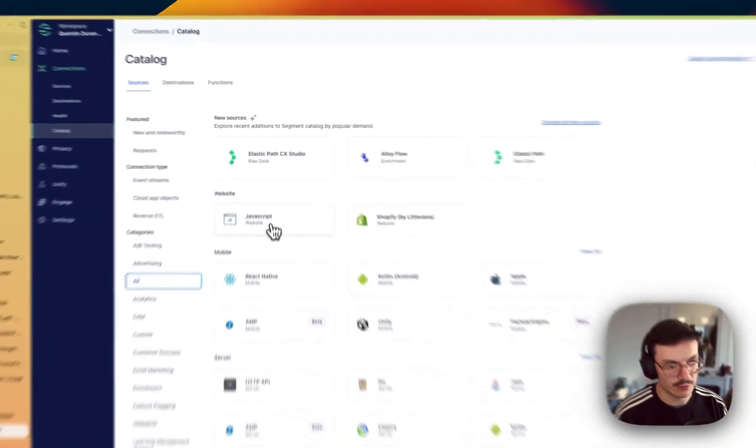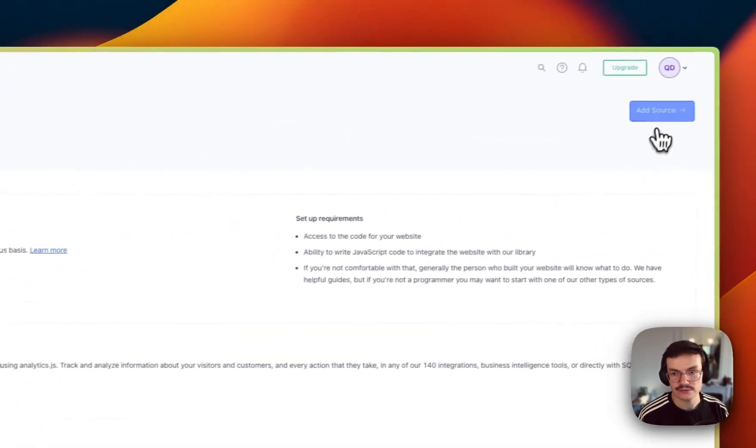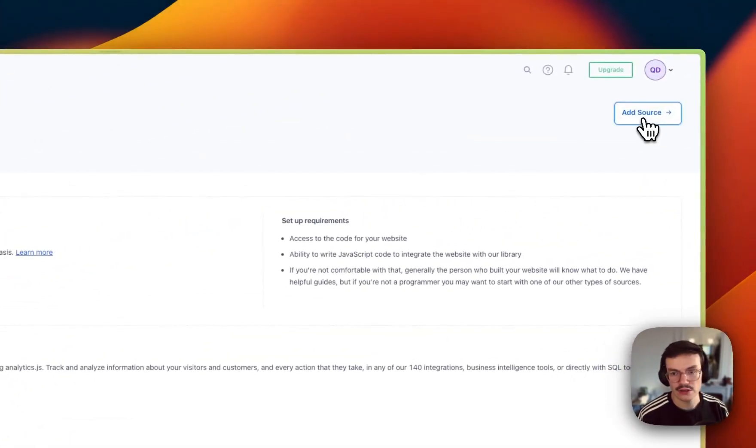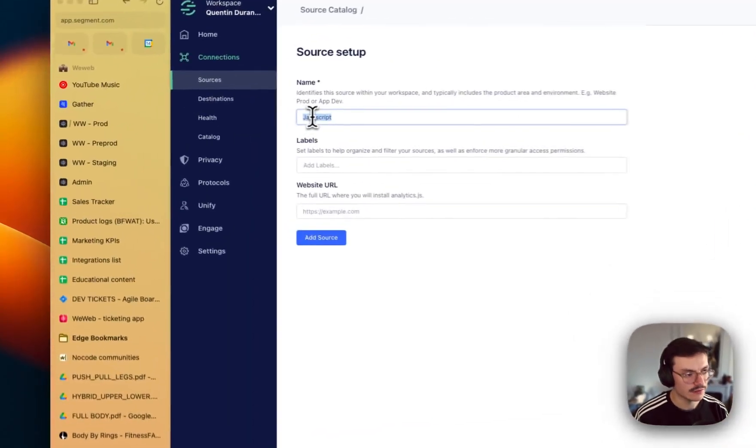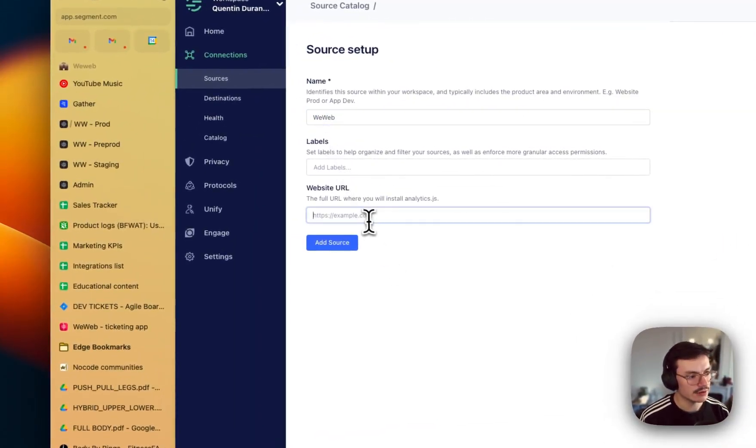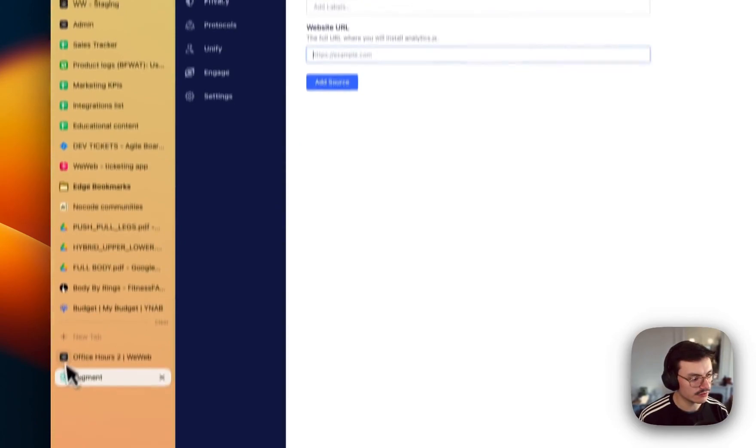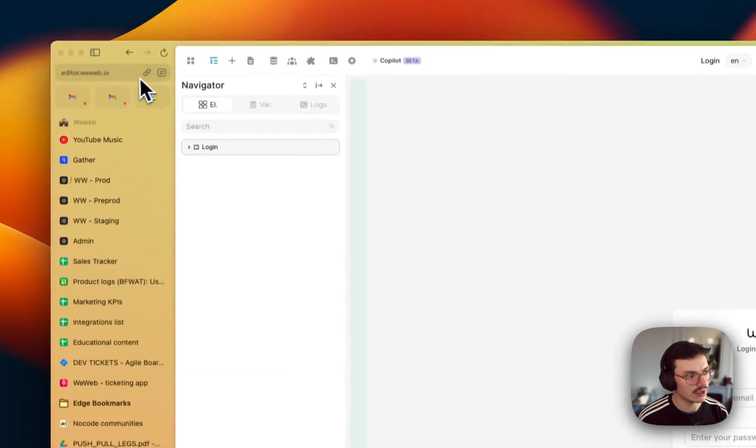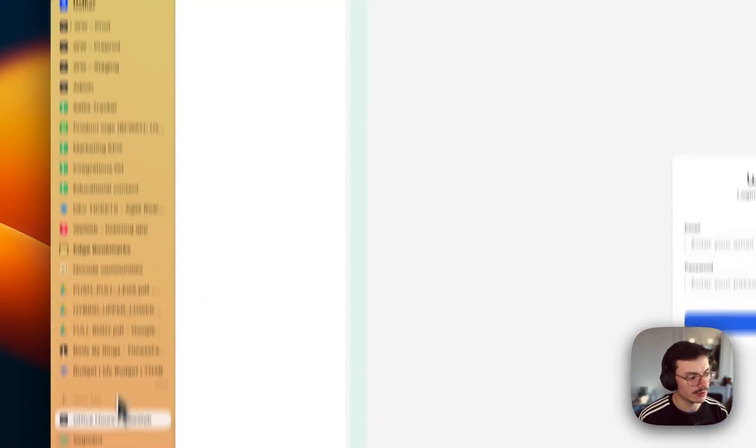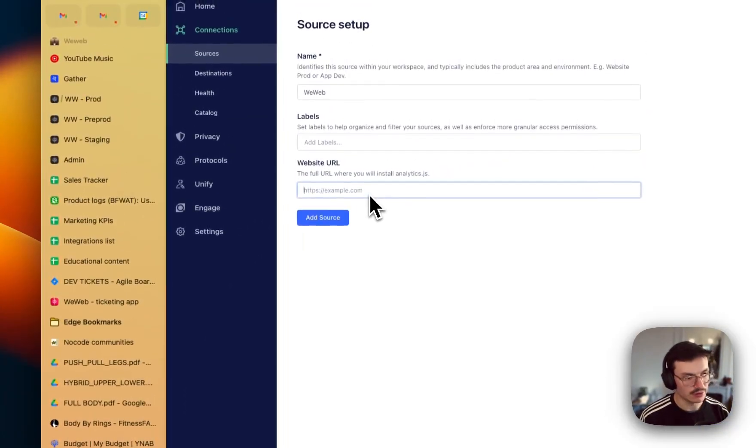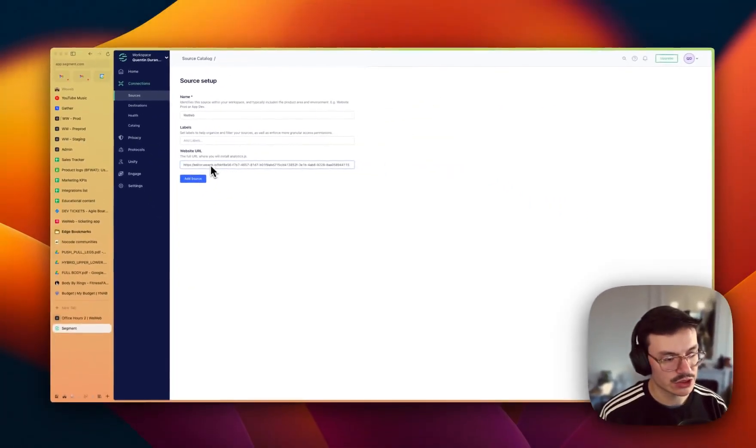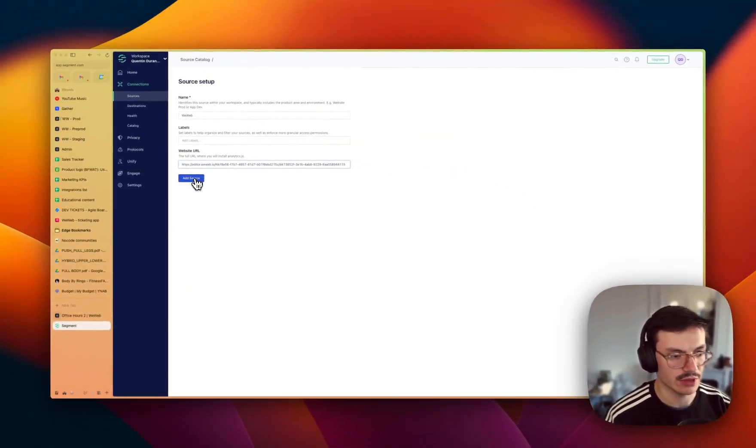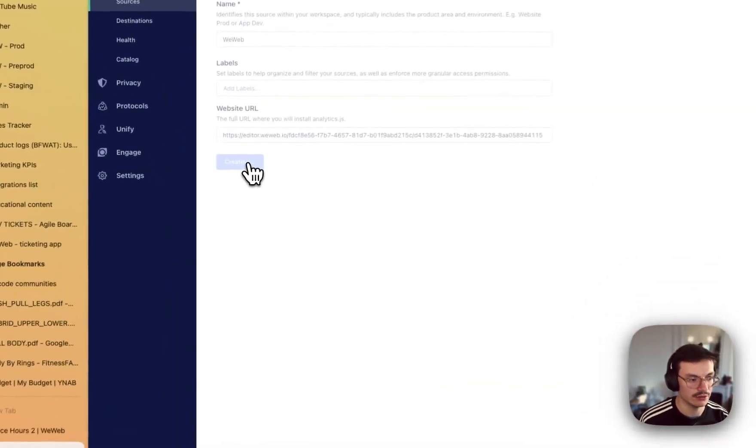JavaScript website source. Then we click on add source, let's call it WeWeb, and as the website URL I will take the URL of my WeWeb app. For now, when the app is in production, make sure to change this URL to your final URL.